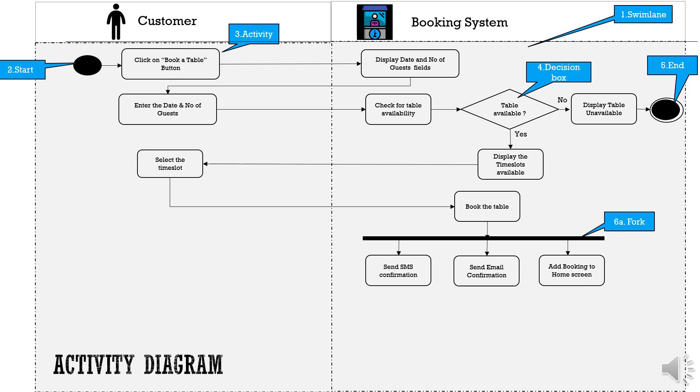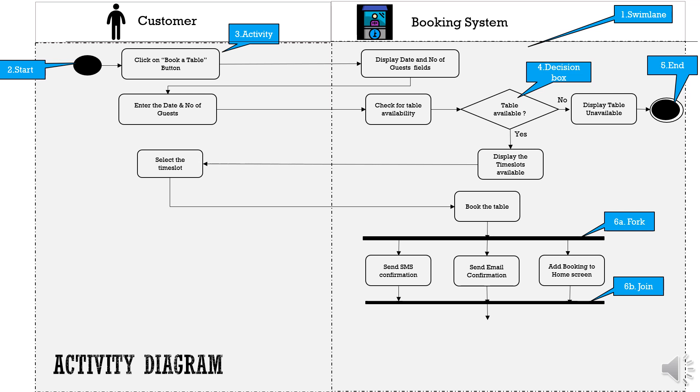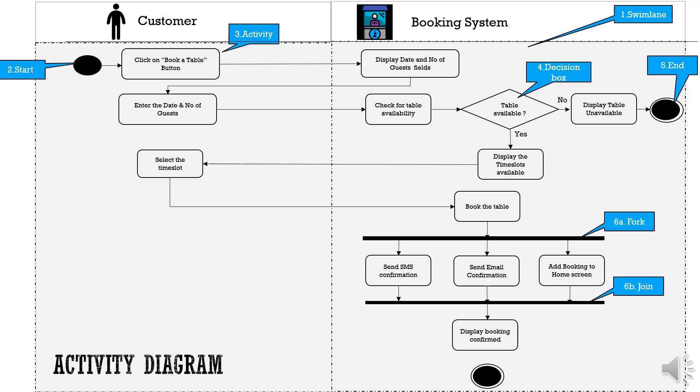Once all the three activities are completed then we have another horizontal bar that is the second type and this is to indicate the joining back of the flow and the next activity will only be done if all the three parallel activities are completed. Once all the parallel activities are completed then booking confirmed is displayed to the customer on screen bringing an end to this use case.